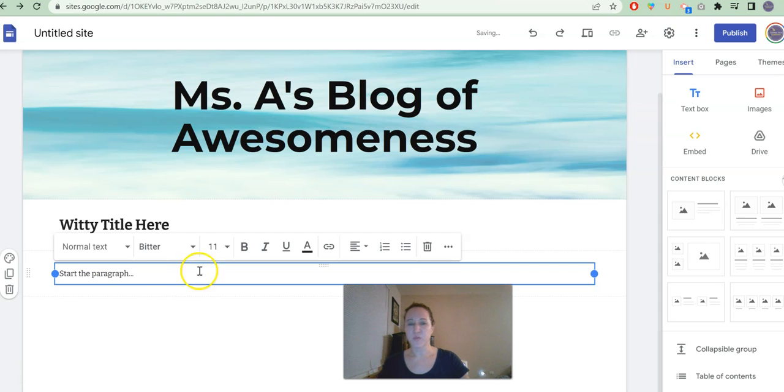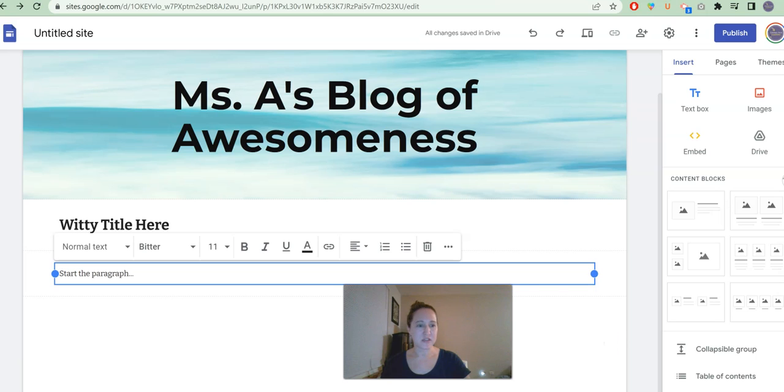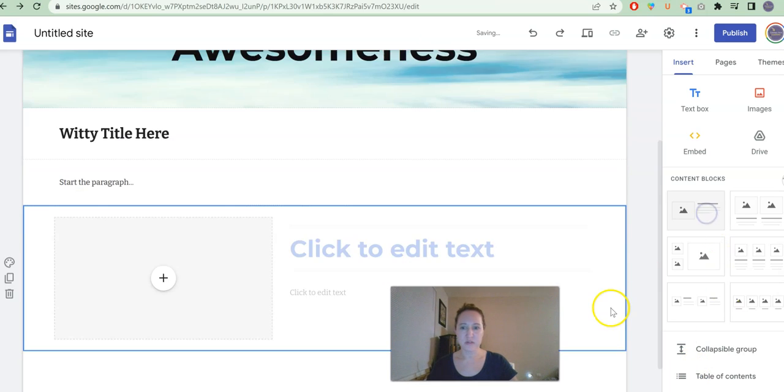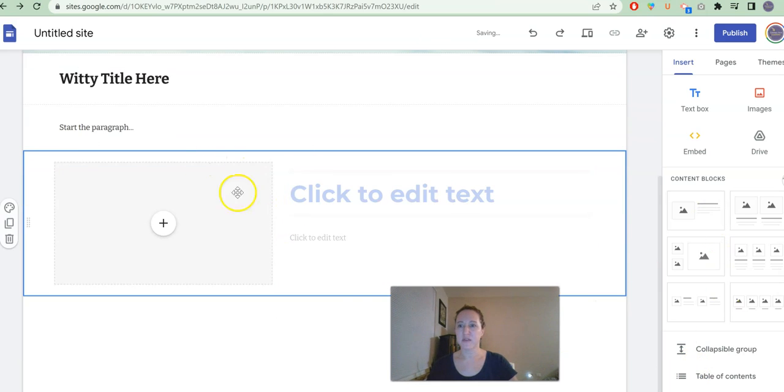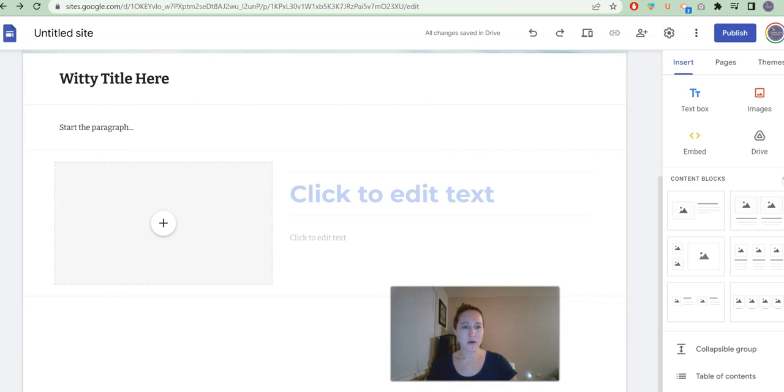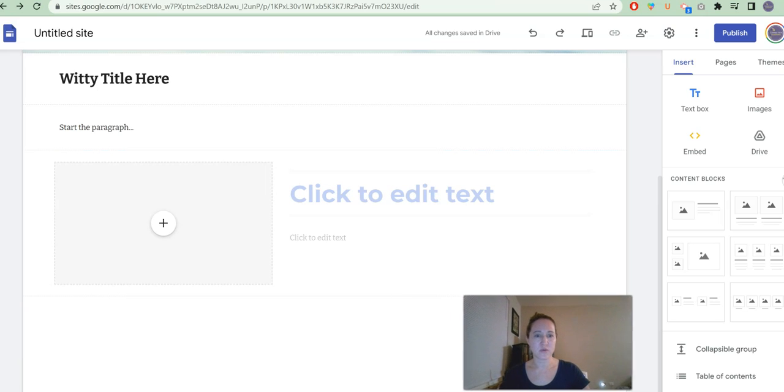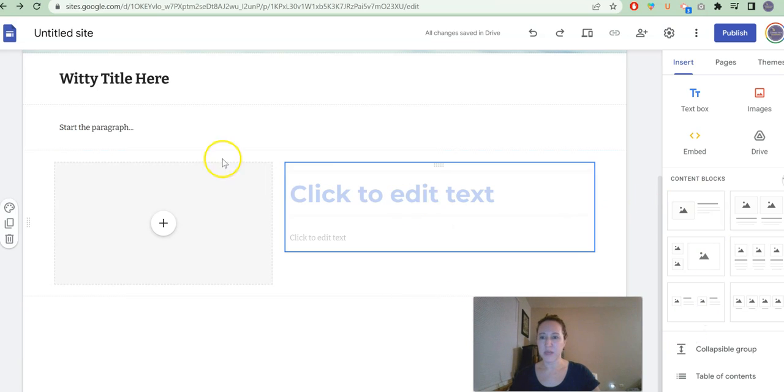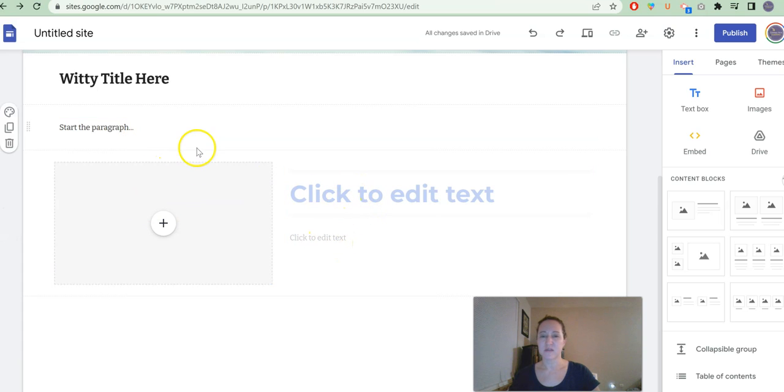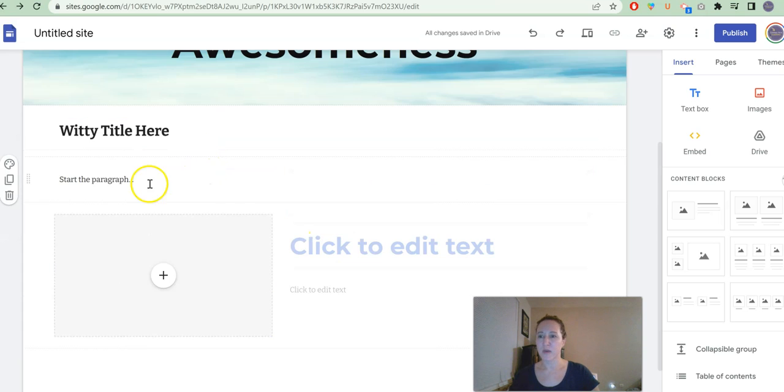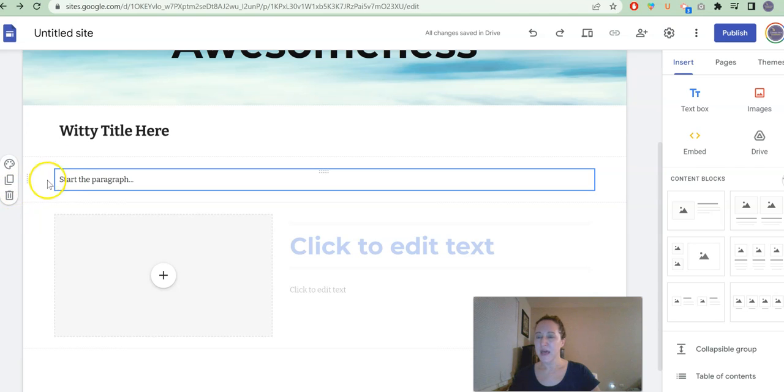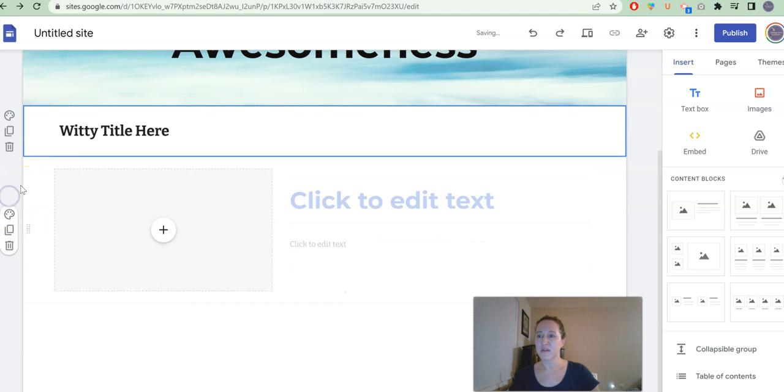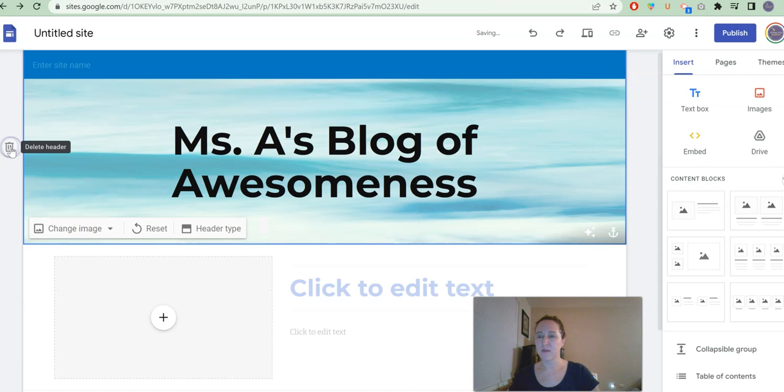But like I said, there are some pre-made content blocks that make your life a lot easier. Maybe I want to instead of doing this, maybe I want to just use this one because it has an image, it has a title, it has a place for me to start the text right away. Anything that you add that you change your mind about or you don't like, you can click the trash can to get rid of it.